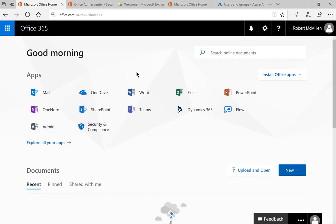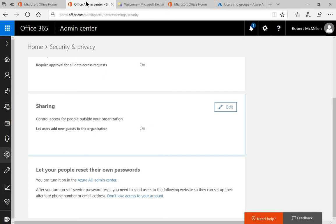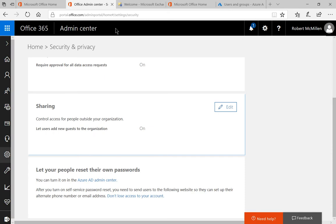So what we'll do is we'll start with admin in our Office 365 home and when we click on that it takes us to the Office Admin Center.